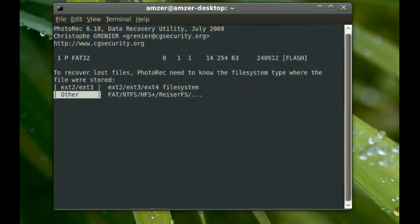And it will also ask you what file system was the flash drive when you had those pictures or files in it. Since I know my flash drive is FAT32, I'm going to choose other.